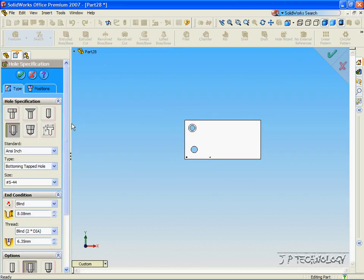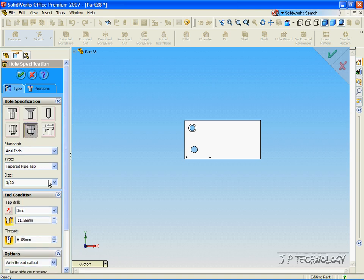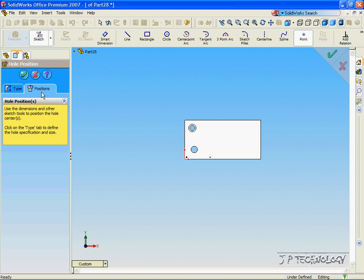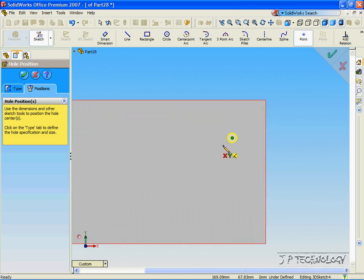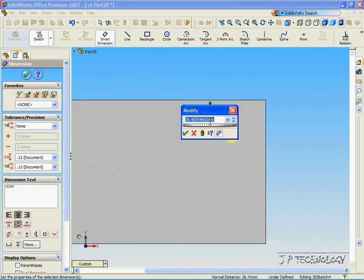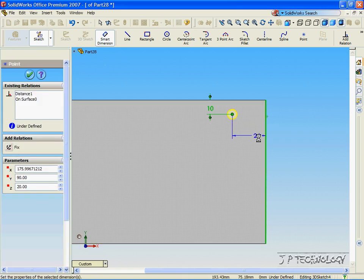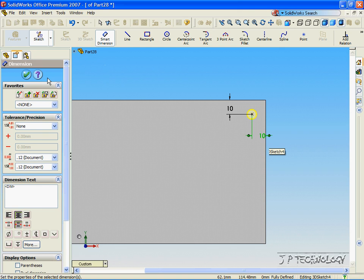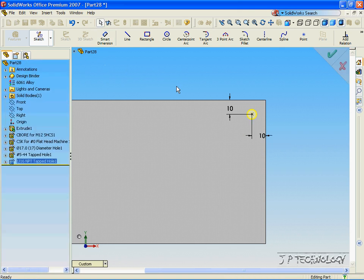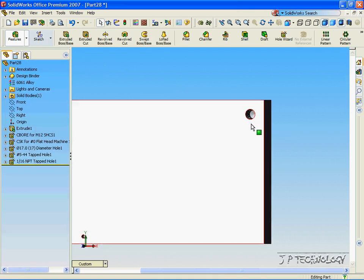Click Hole Wizard again. This time we're going to make a Pipe Tap, blind, and we're going to make it 10 millimeters. Click Position, click a point on the part, zoom in, and with Smart Dimensioning let's make it 10 and 10. Click OK, click OK again, and now we can see that we made a Pipe Tap.